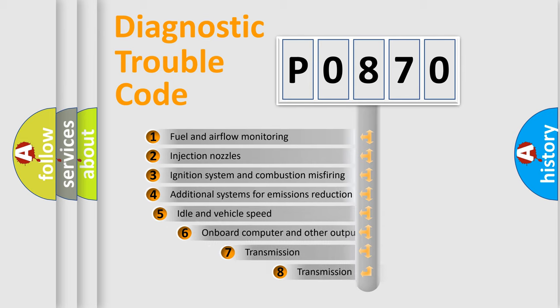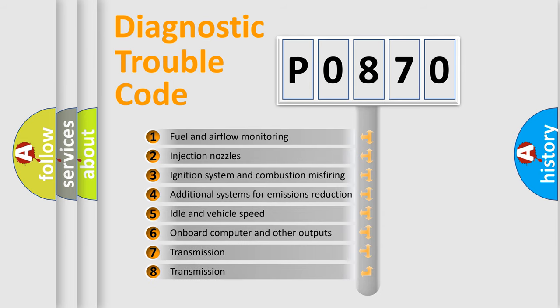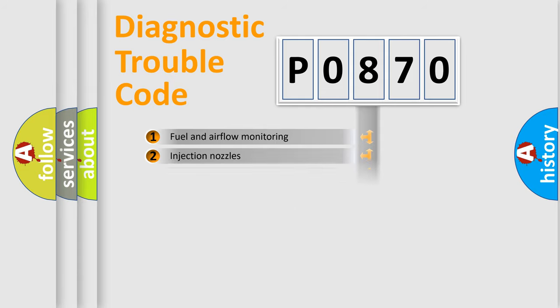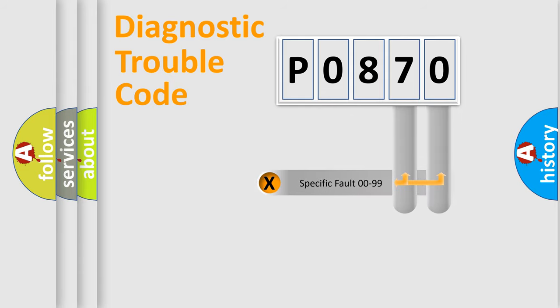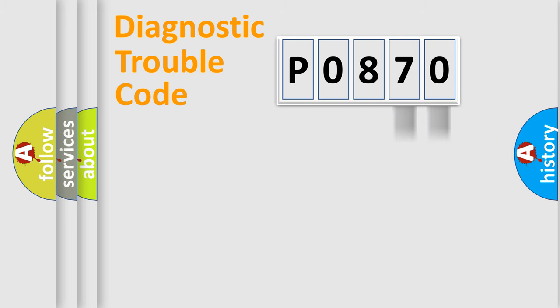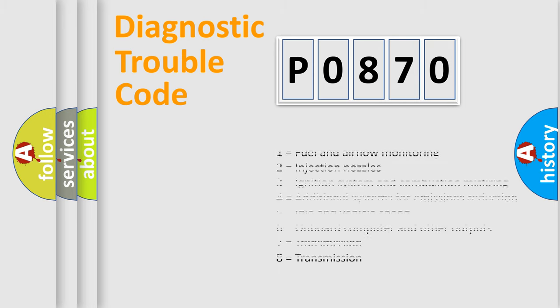The third character specifies a subset of errors. The distribution shown is valid only for the standardized DTC code. Only the last two characters define the specific fault of the group. Let's not forget that such a division is valid only if the second character code is expressed by the number zero.